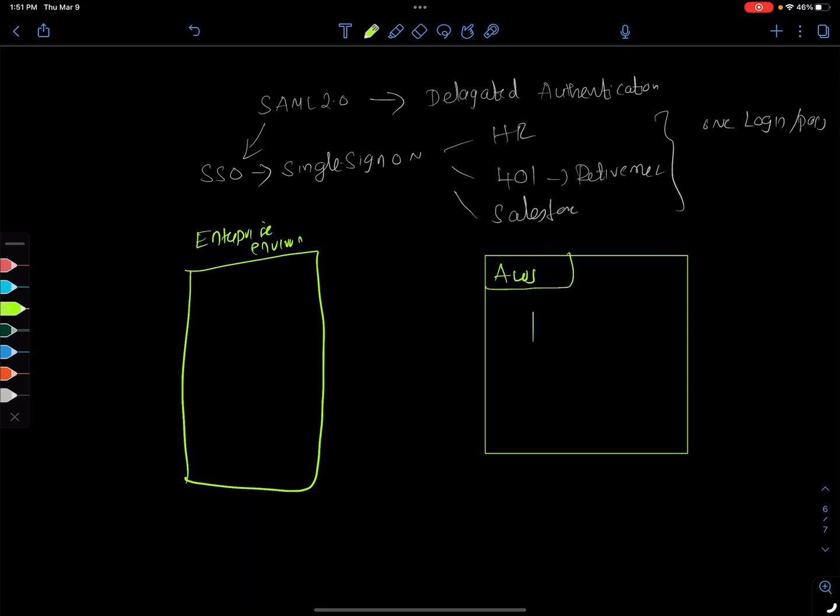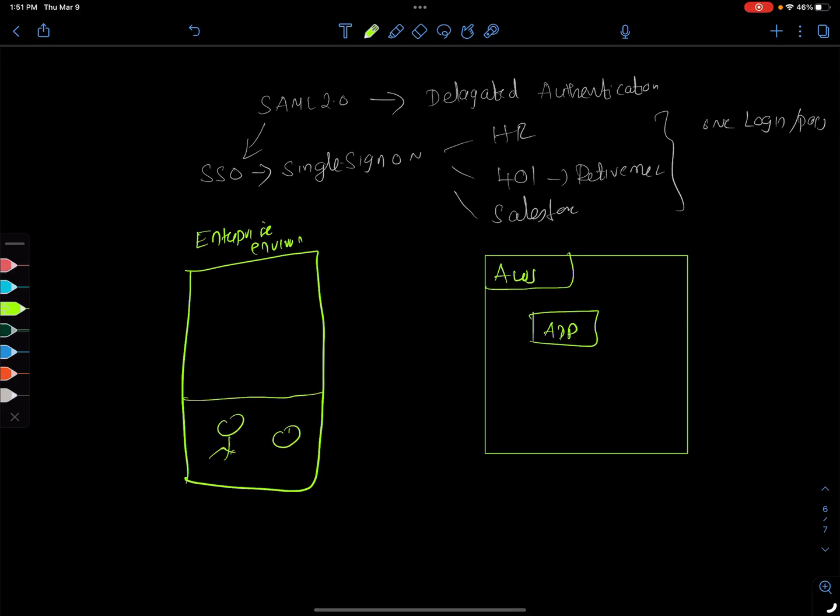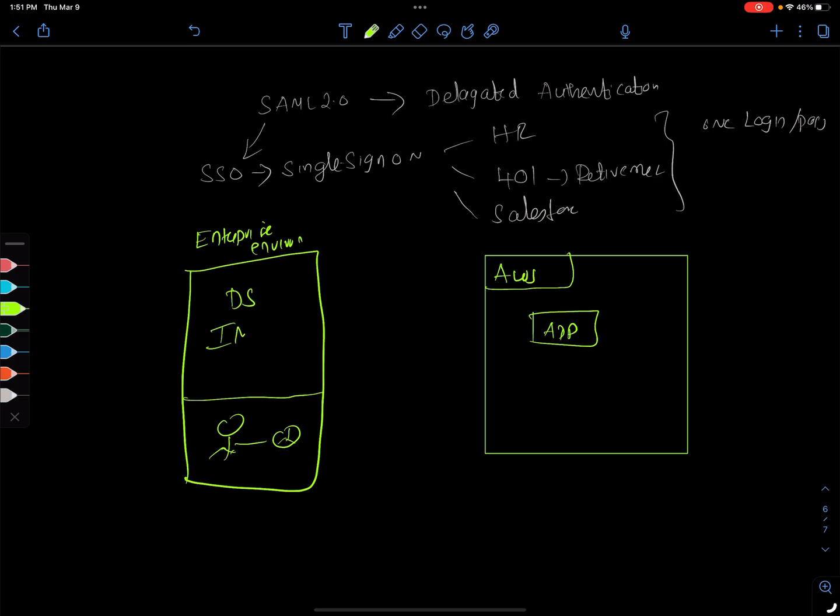So we have tons of applications, app one, app two, and so on. Let's put the users here with a friendly browser, and then we have the directory services, like identity management services.